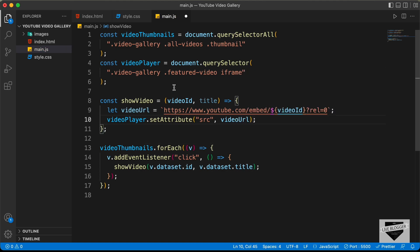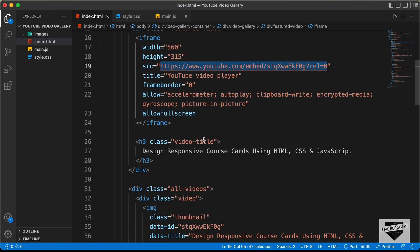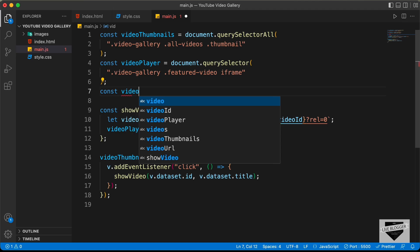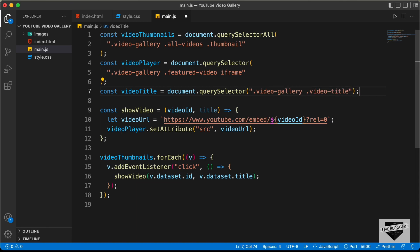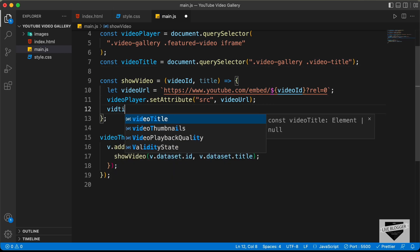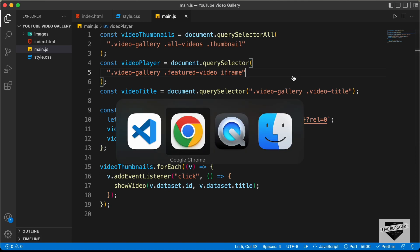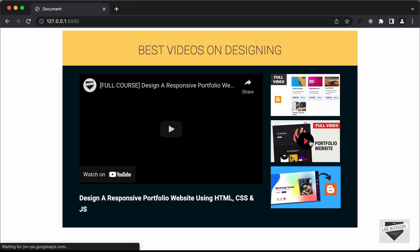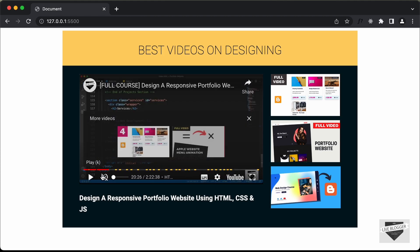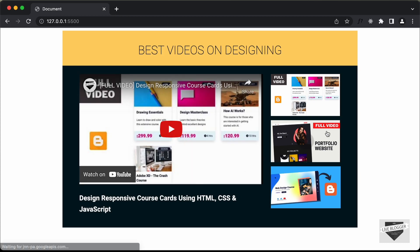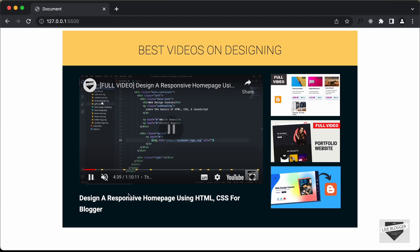The last thing is to update the video title. We reference the h3 with the class of video-title: 'const videoTitle = document.querySelector(".video-gallery .video-title")' and set 'videoTitle.innerHTML = title'. Going back to the website, clicking the second video displays it and plays correctly. Clicking the third video also works, with the title updating each time.